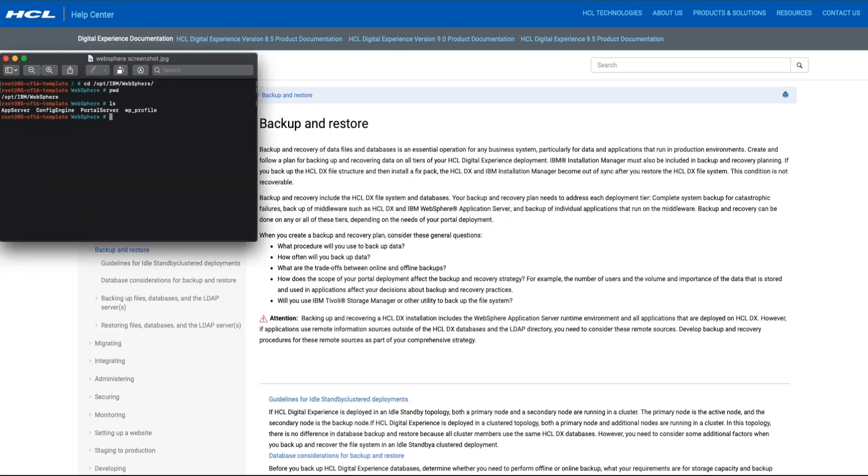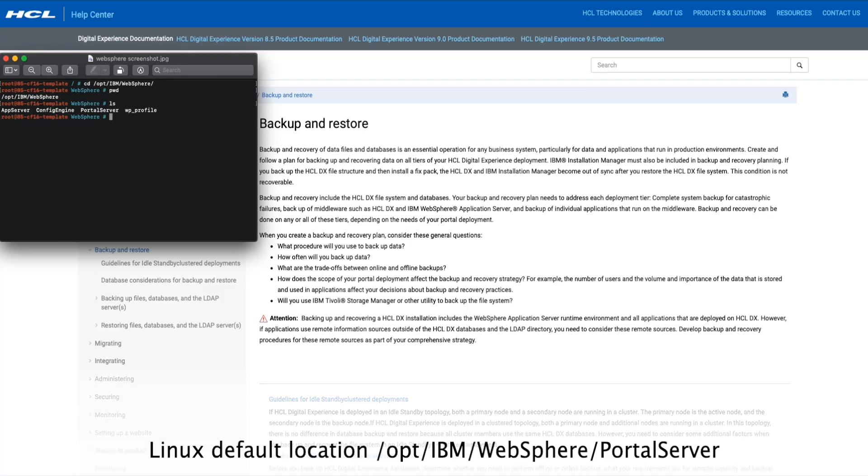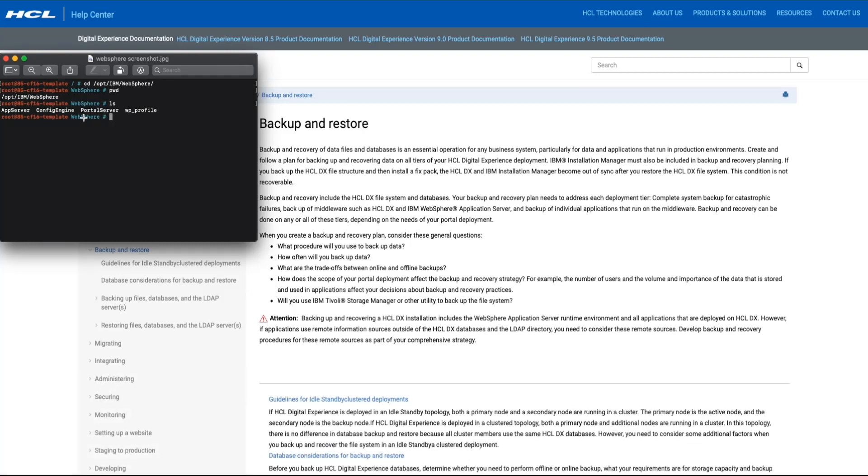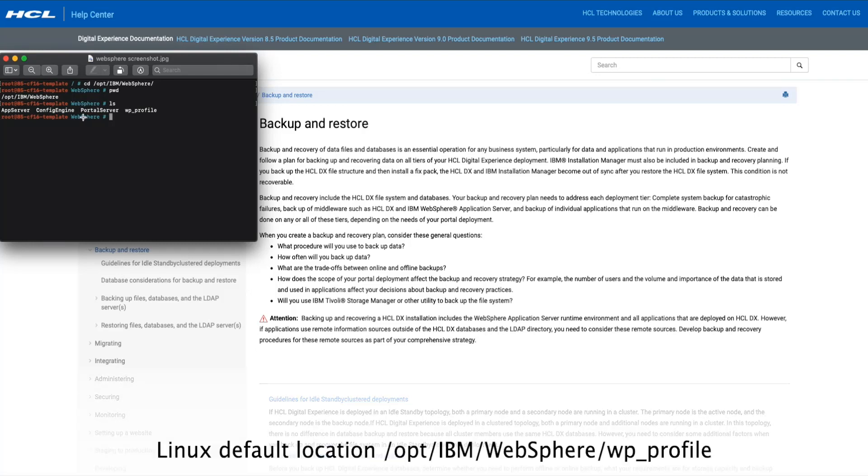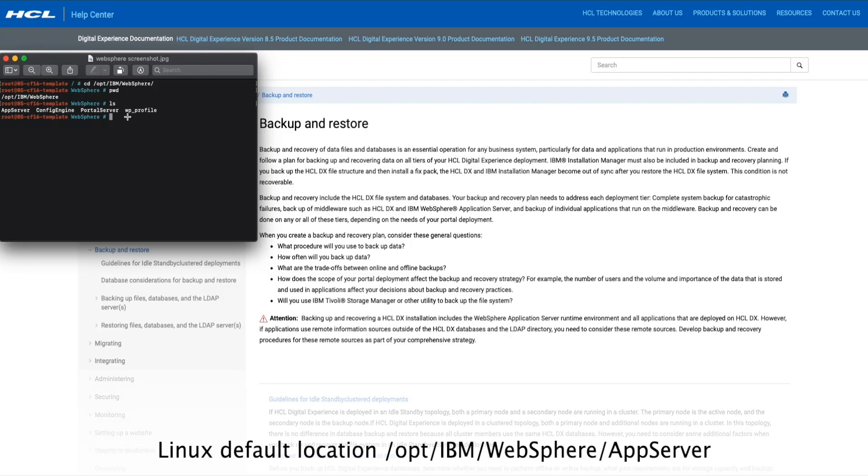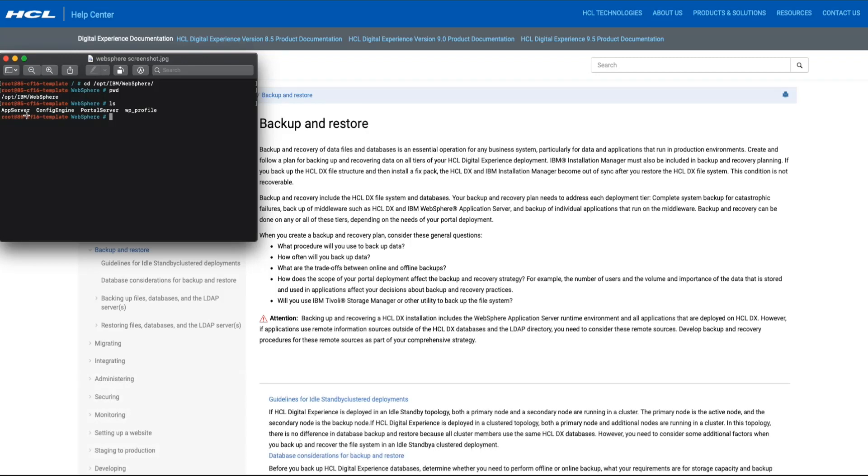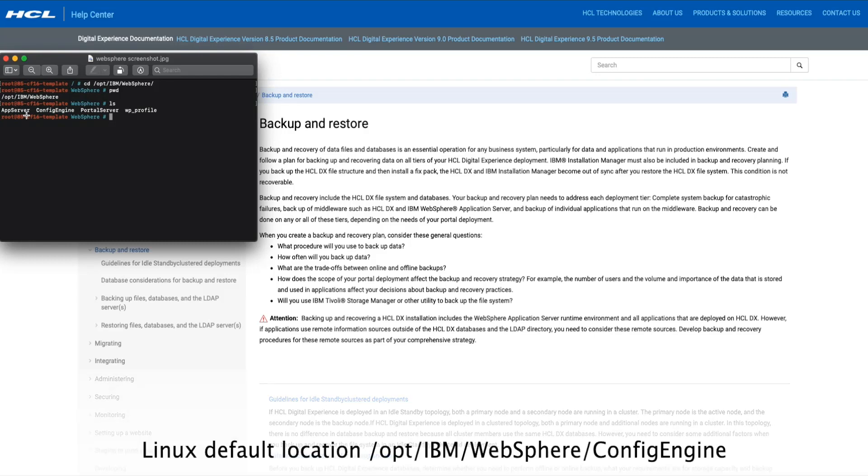A portal file system backup is made up of four items. First, the portal server root directory. Second, the portal profile root directory. Third, the app server root directory. And fourth, the config engine root directory.